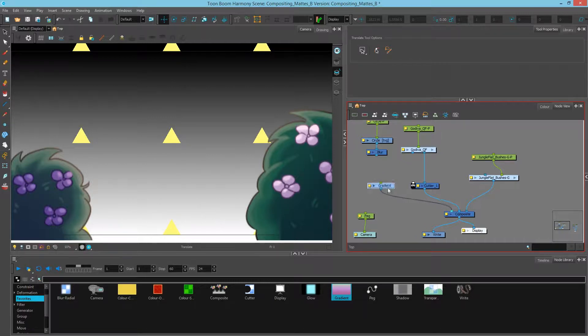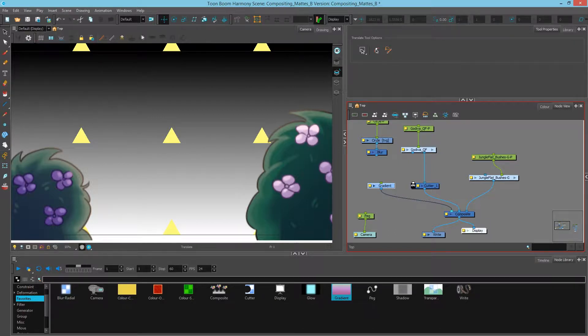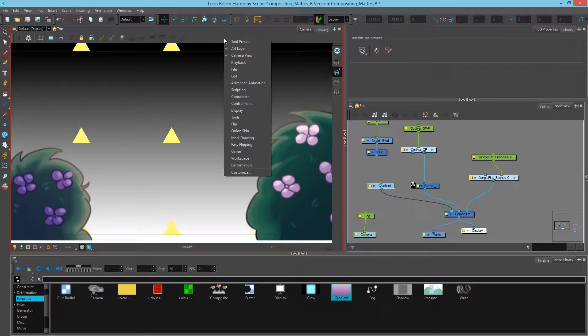If I'd like to see how to control this I can hit the show controls button up here in my camera view. If you don't have these buttons you can right click on your camera view and go to camera view over here to make sure that's checked on.